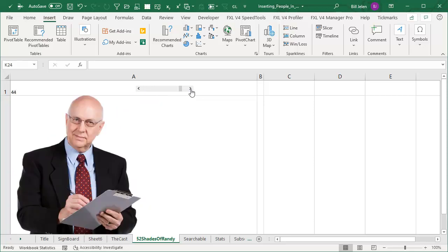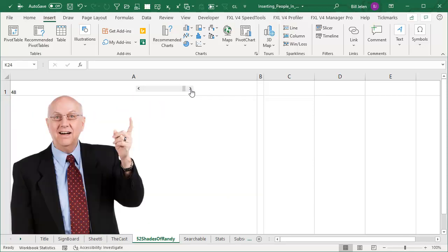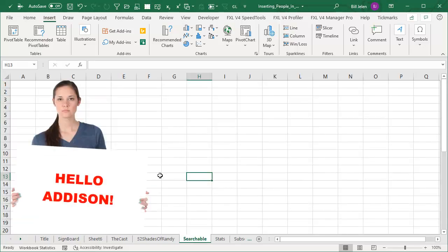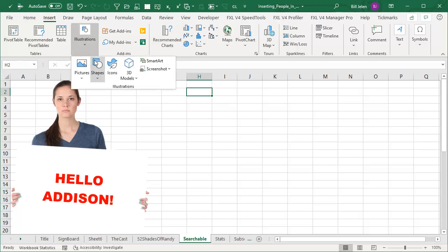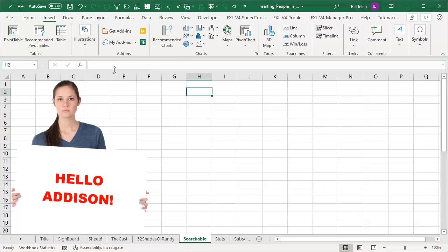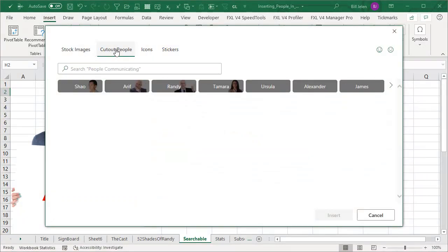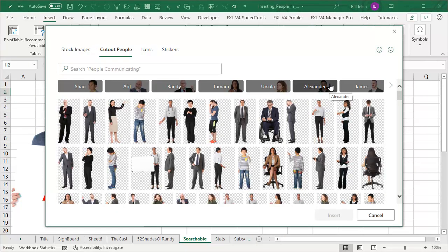I don't know how I'm going to use these, but they're there to use them. And it's pretty cool because it's searchable. So if we come here and we say insert illustrations icons and go to cut out people. First thing you'll notice is the list of 19 people across the top is different every single time.